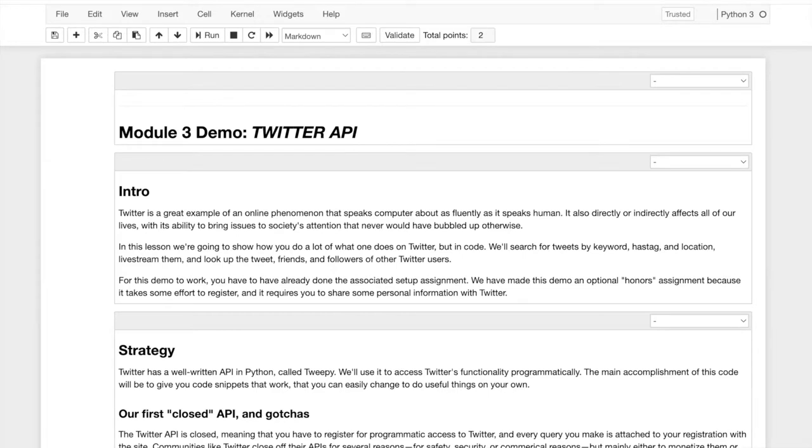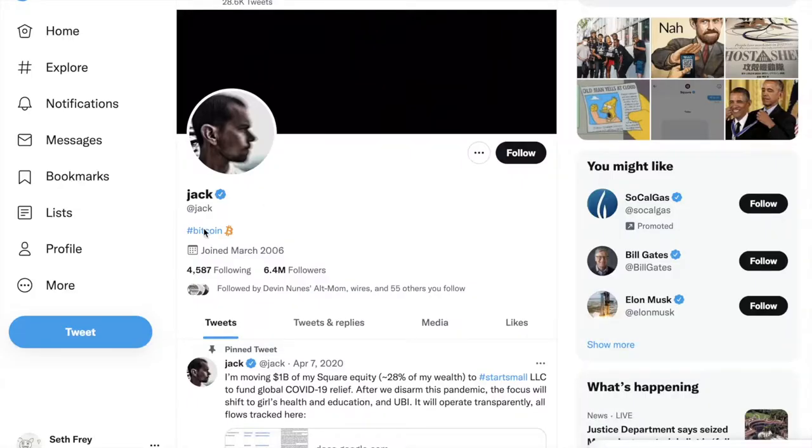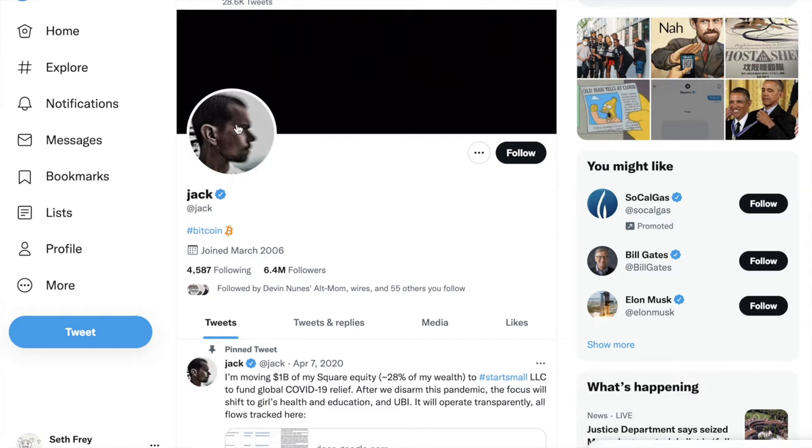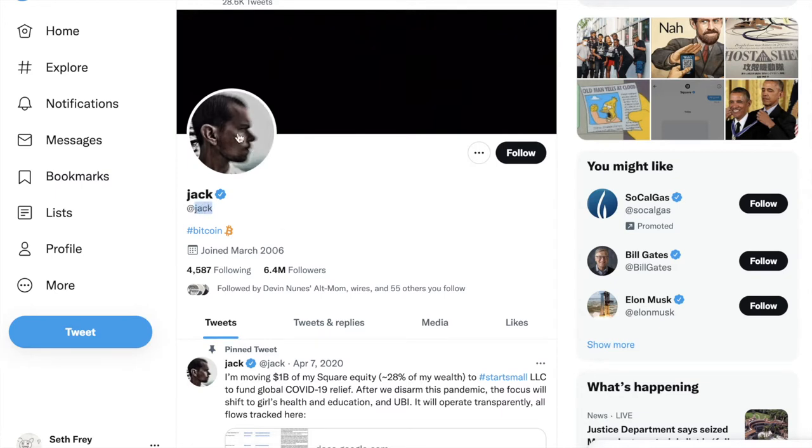So maybe it's a good time to start with, what is Twitter? This is Twitter. I'm on the page of a person, Jack. They have a profile, and this profile has components. It has parts that are stored in the computer that we can access with the computer. A screen name, a handle, a profile picture, like a date of joining, a bio.